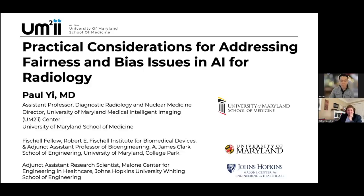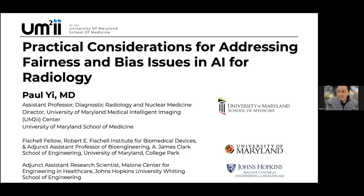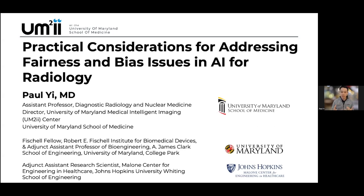Thank you, Kathy, and the MGH Brigham DSO for the wonderful invitation and kind introduction. The title of my talk today is 'Practical Considerations for Addressing Fairness and Bias Issues in AI for Radiology.' This is a topic near to my heart both as a physician and as an AI researcher, and I hope it will start some really good conversations internally at MGH and Brigham and Women's and externally with the broader societies in AI, radiology, and medicine.